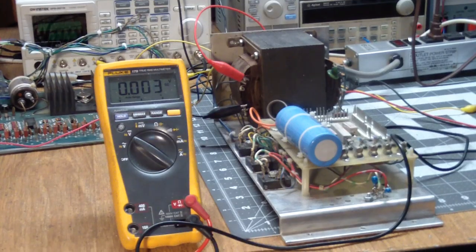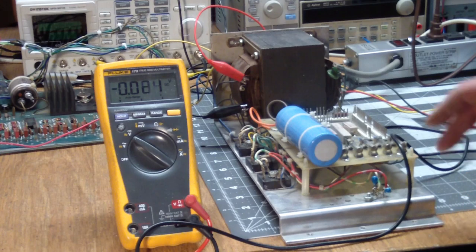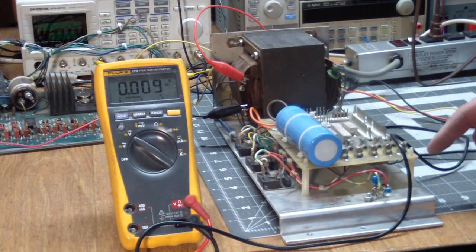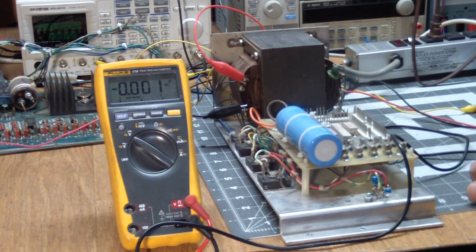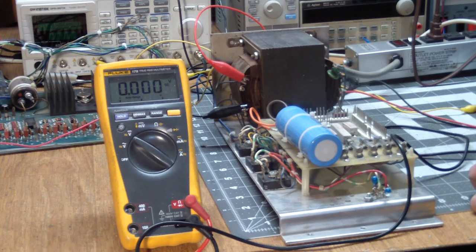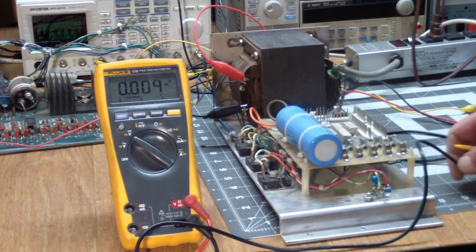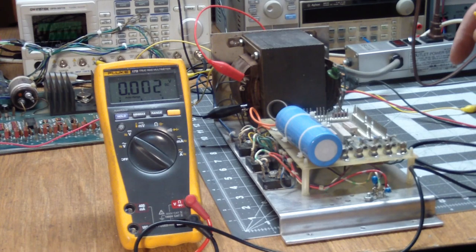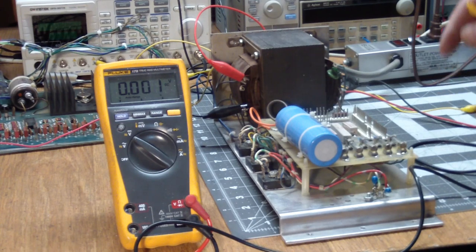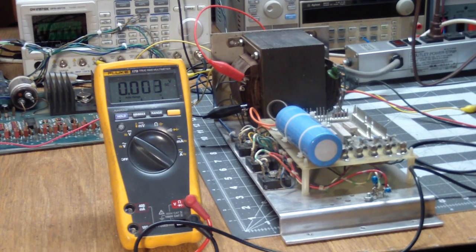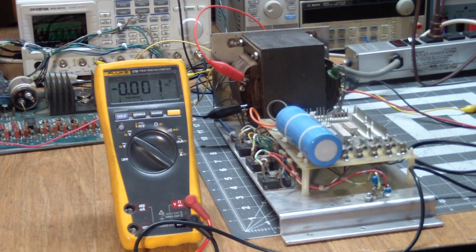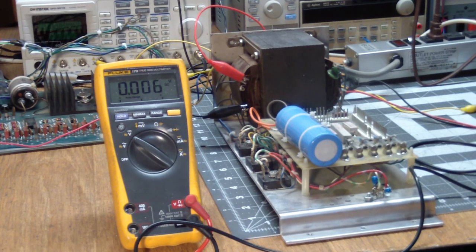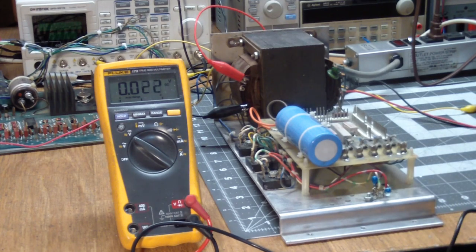I originally brought this power supply up slowly with a variac, looking for smoke, explosions, or any other untoward things. And nothing happened. You should always do that on an unknown power supply. Bring it up slowly. But I replaced the regulator, so let's see if it does its job.